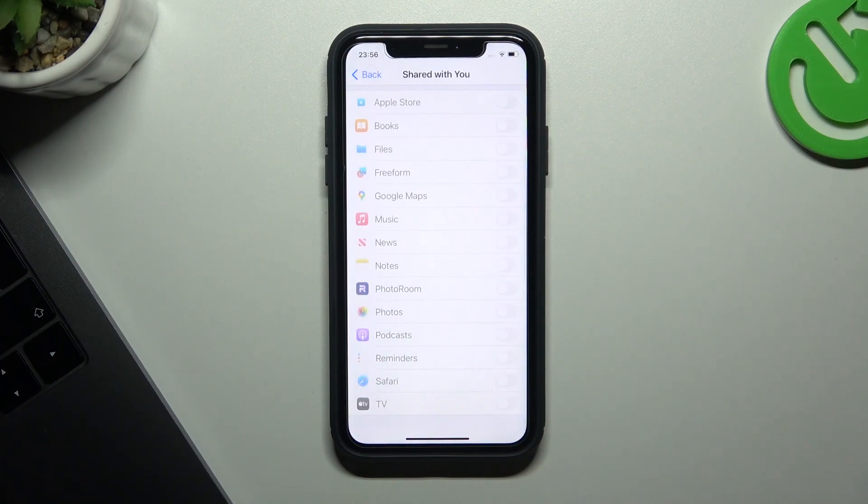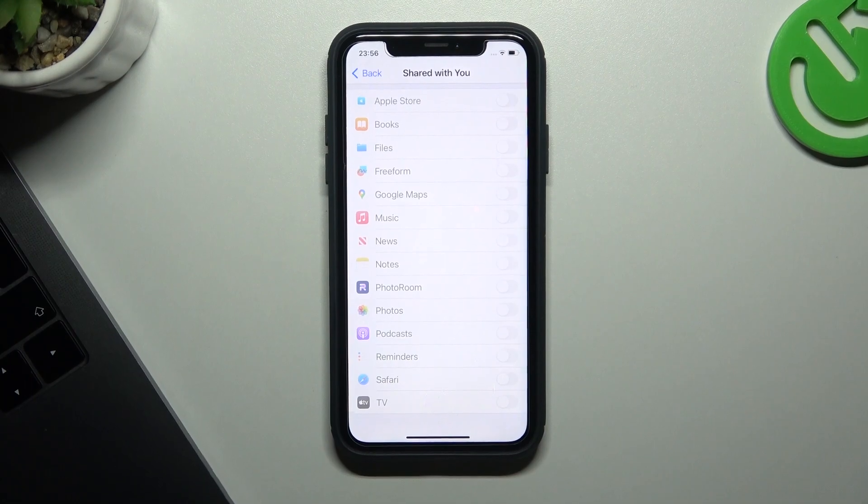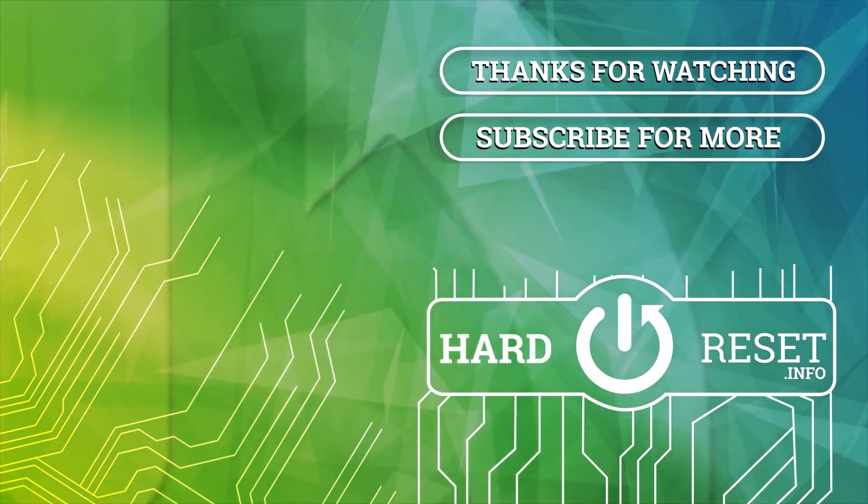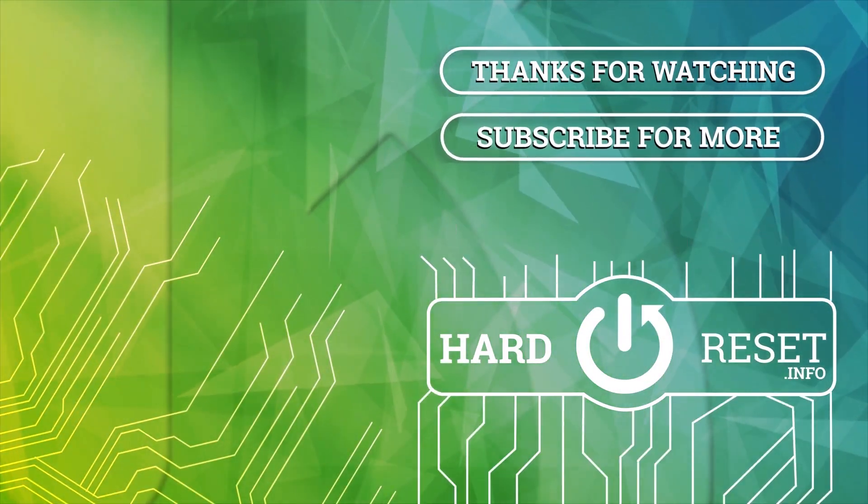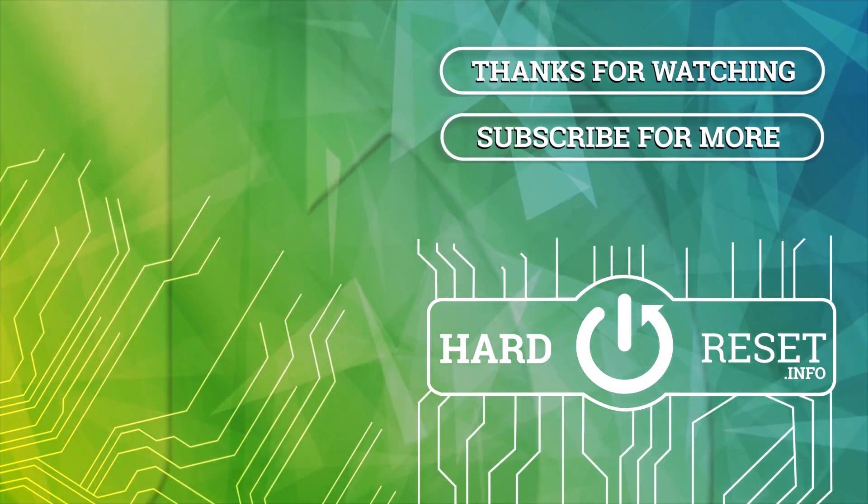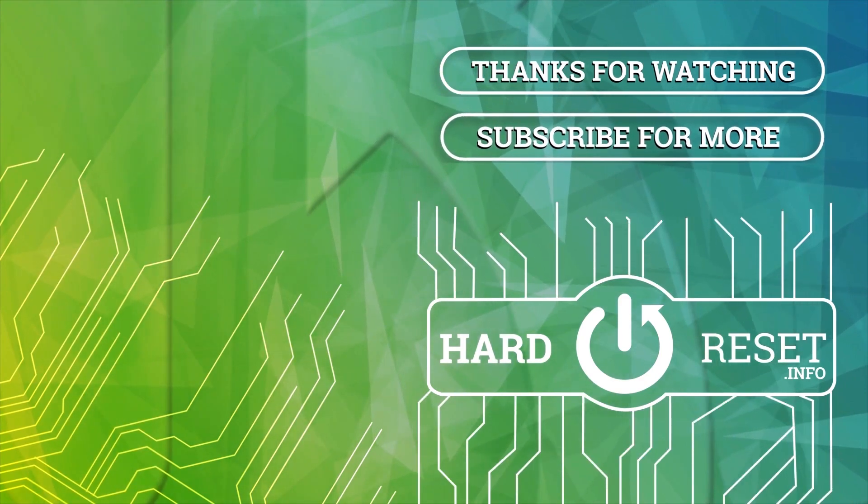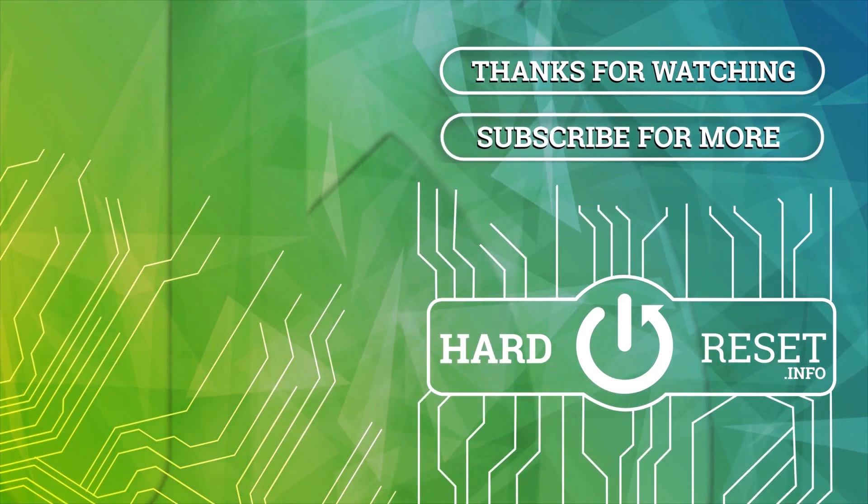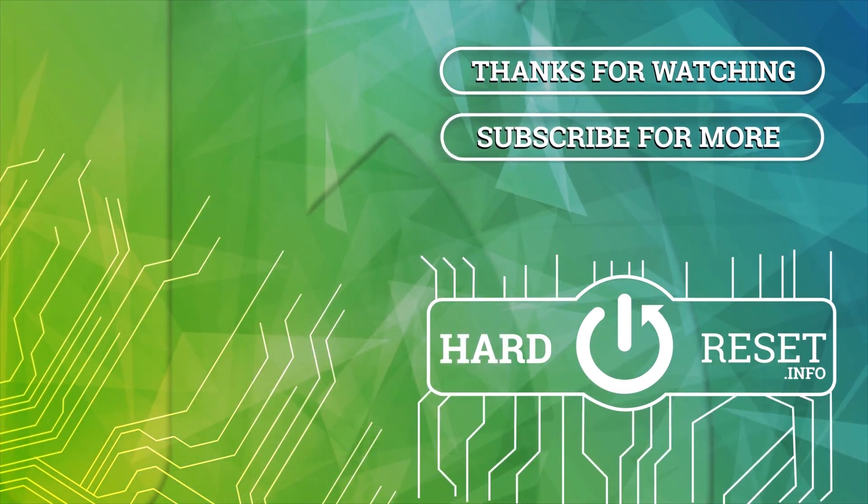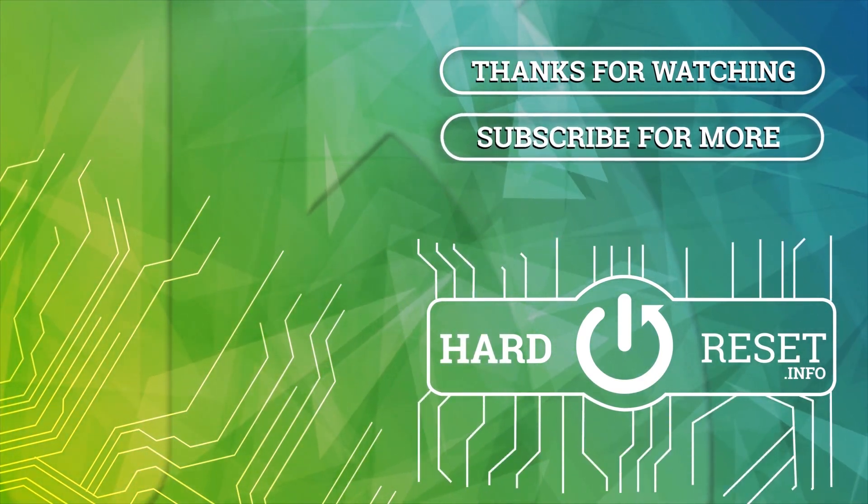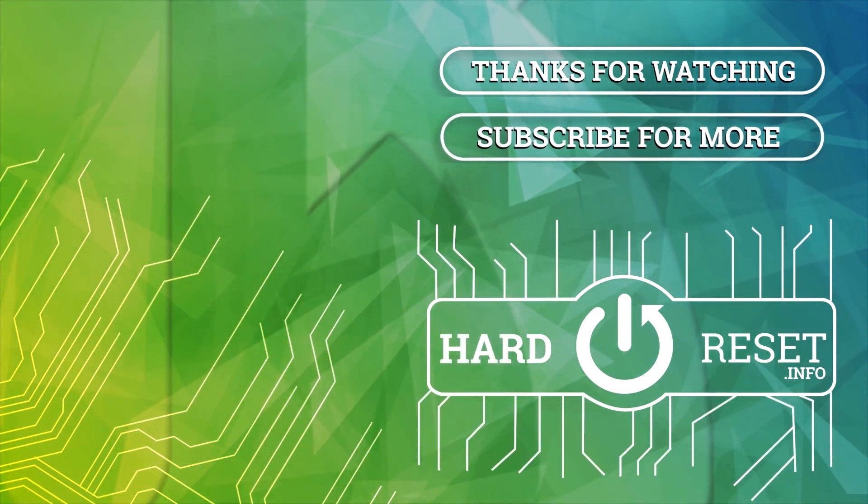Thanks for watching, leave us a subscribe and a comment and goodbye. See you next time.